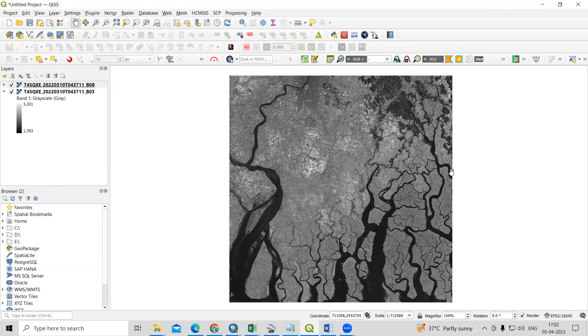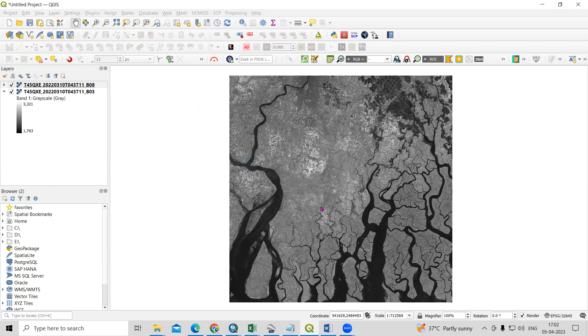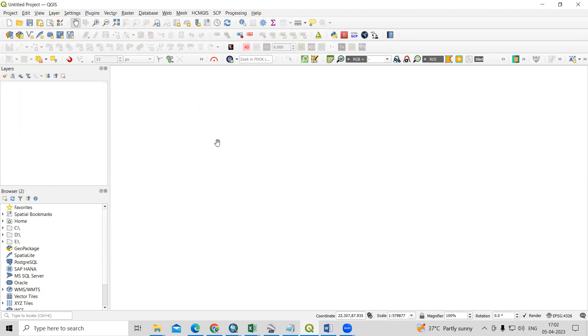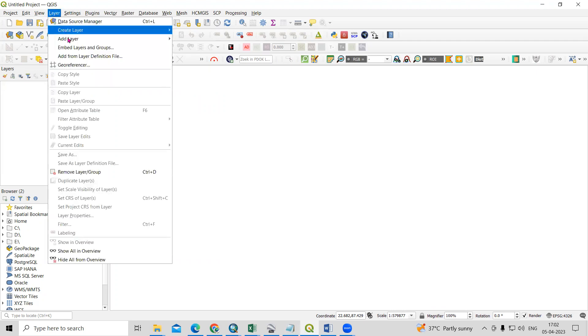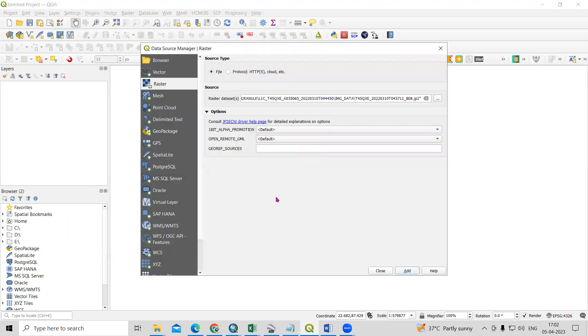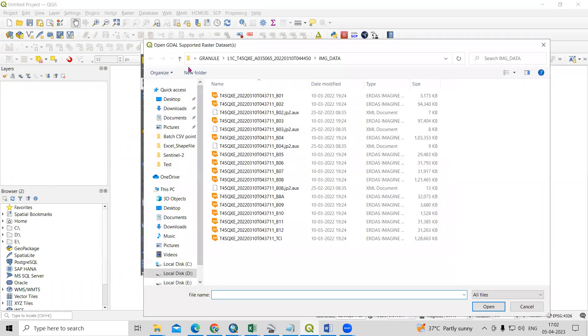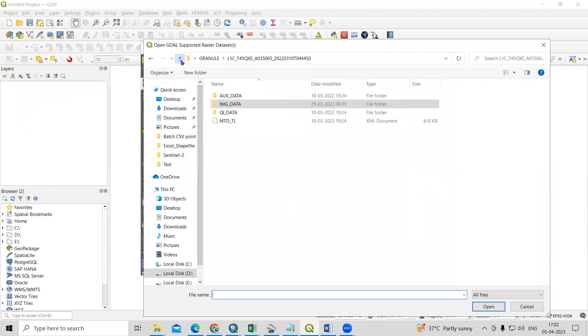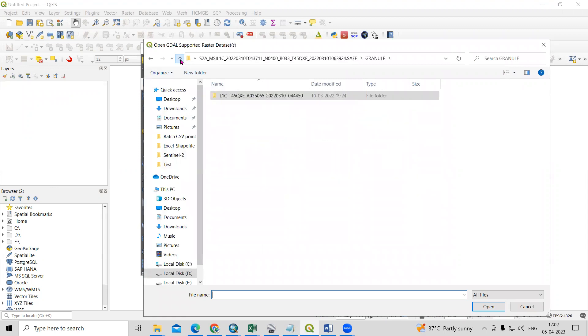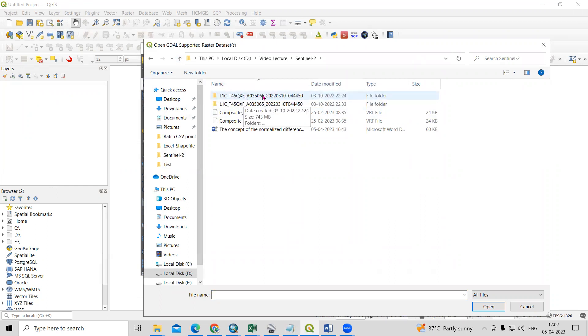I have already added it, so I will go to the calculation of NDWI. Let's see first how to add the dataset. If you want to add any raster data, you just need to click on Layer, then Add Layer, and Add Raster Layer. Here you will see the raster dataset option. After downloading the dataset, when you extract it, you will see this kind of Sentinel dataset.